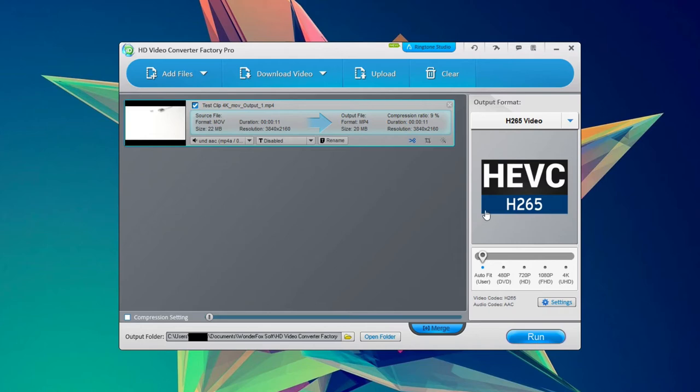If you have H.265 like I have right here, we can change quality. So I can actually down convert this video from 4K to 1080p, which is kind of cool.